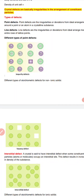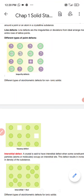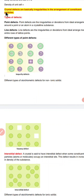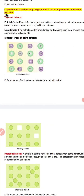Good morning children. We are once again back in the same chapter, that is Solid State. In today's topic we are going to discuss about crystal defects. Crystal defects are basically irregularities in the arrangement of the constituent particles. If the normal arrangement of particles is there then the crystal is a regular one, but if this arrangement differs, if there are certain dissimilarities or differences in the arrangement, then only the crystal defects arise.